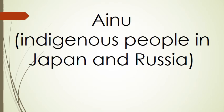Our next word is Ainu, which is the name of a group of indigenous people that live in Japan and Russia.